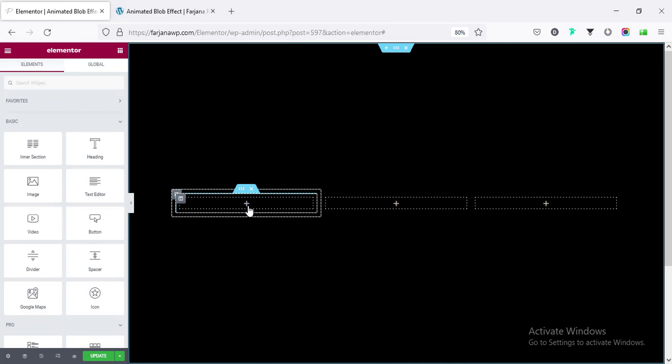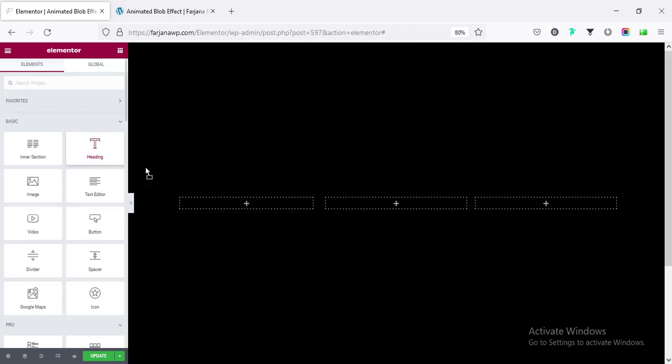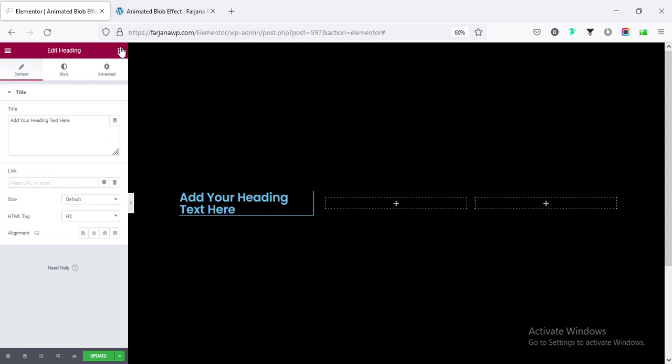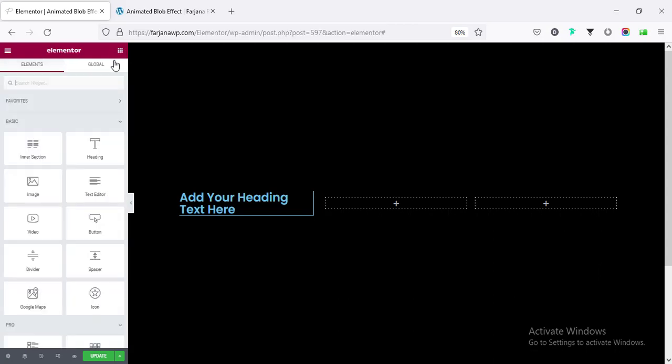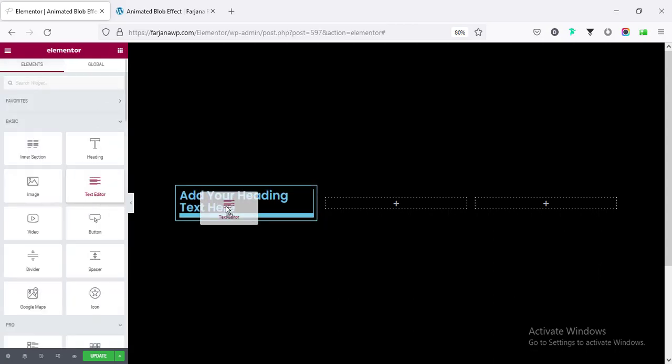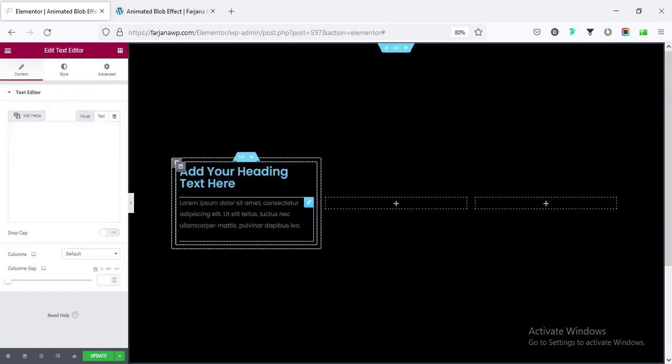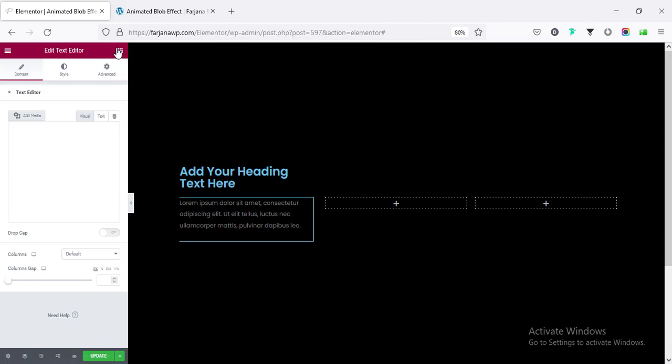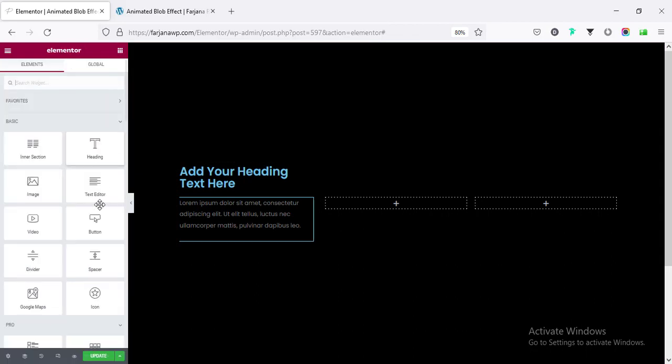And here I'm taking some text and button, taking a title text and also taking some text editor, normal text and finally a button.